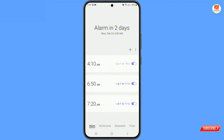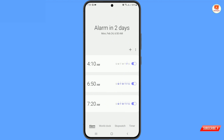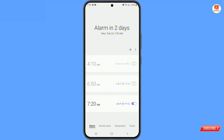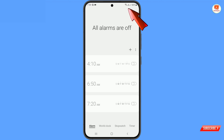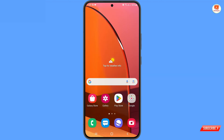Right now you can see we have set three alarms. We'll turn them off one by one, and you can see the alarm icon is successfully removed from the notification bar. In case the alarm notification is still visible on the notification bar, you have to use the second method.